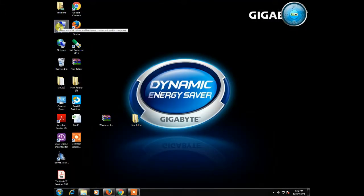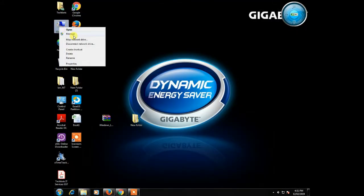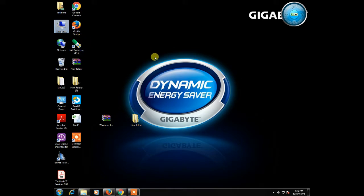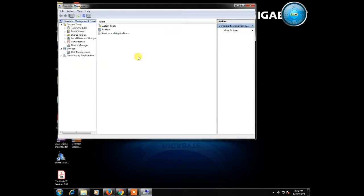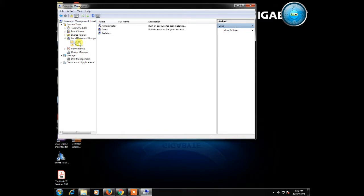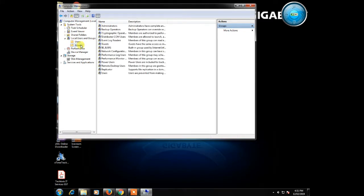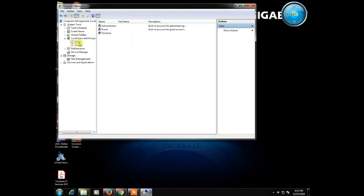Now go to My Computer, Manage. Click on Local Users and Groups, then click on Users. Go to Guest, right click.